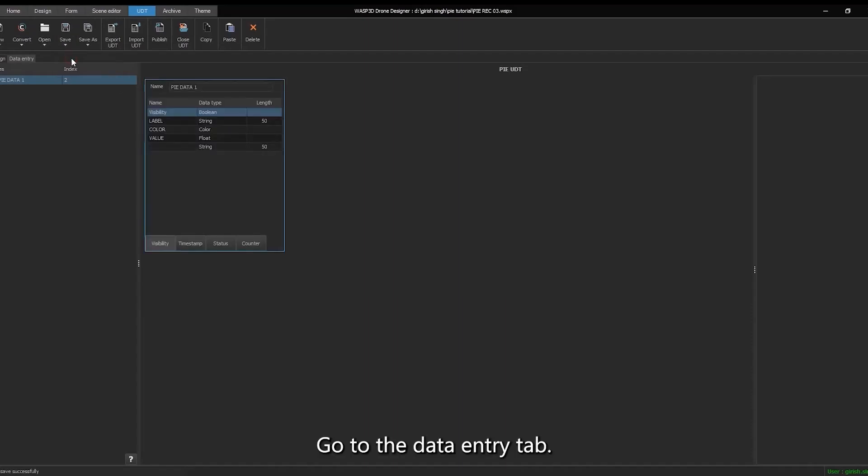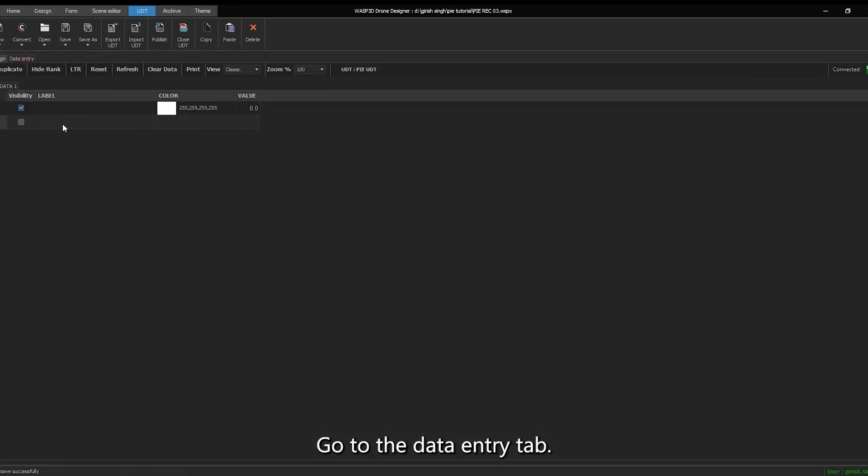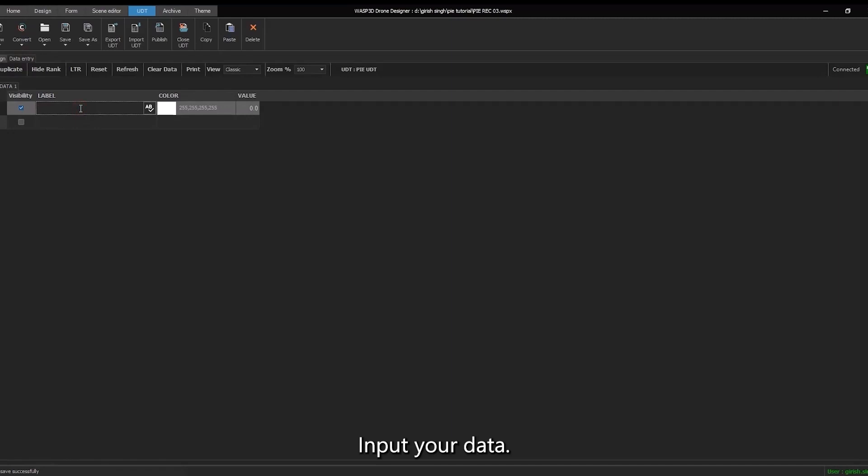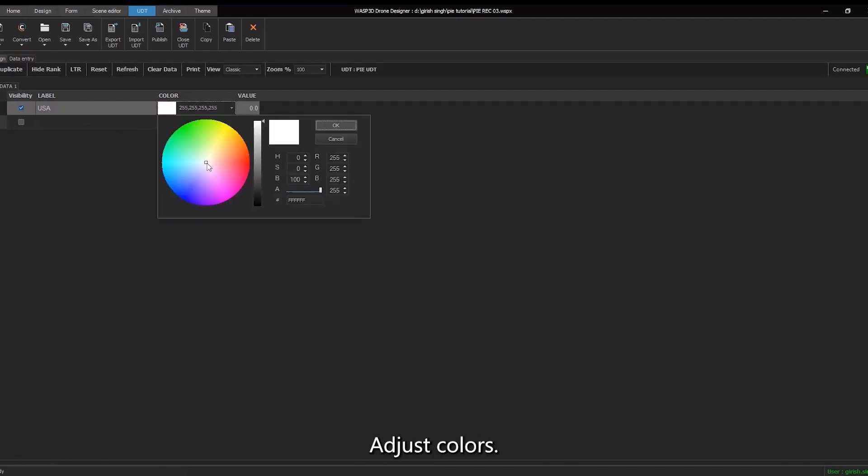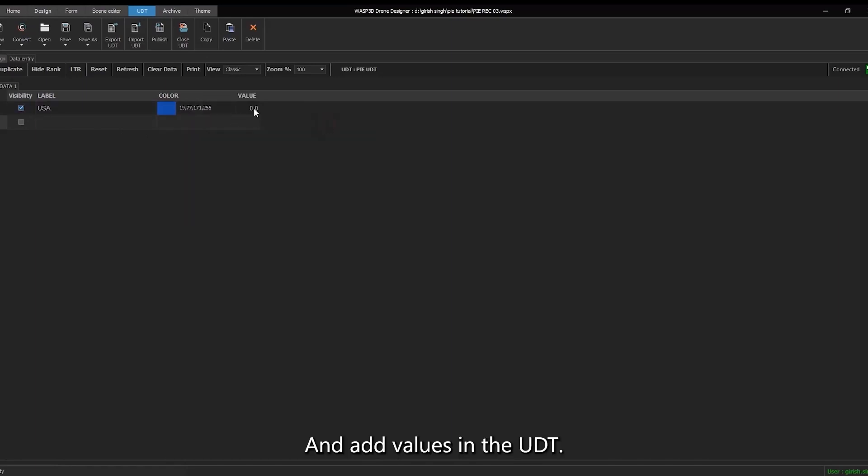Go to the data entry tab. Input your data. Adjust colors. And add values in the UDT.